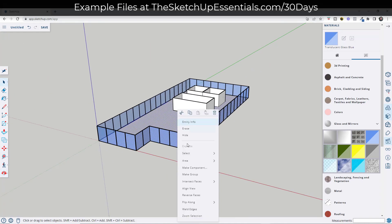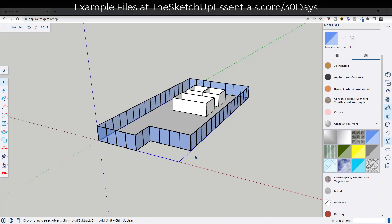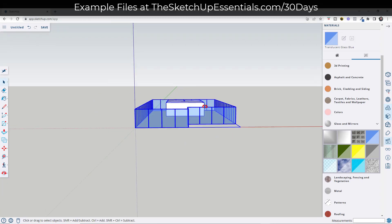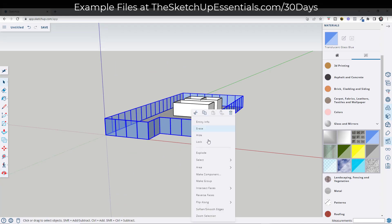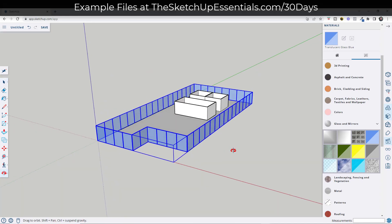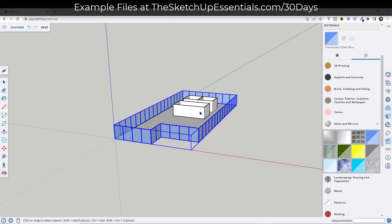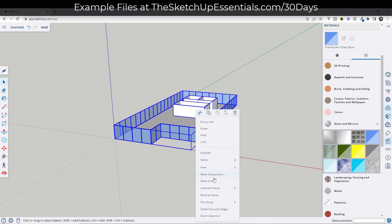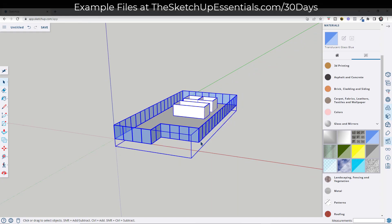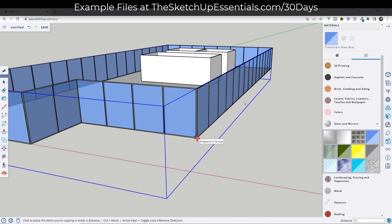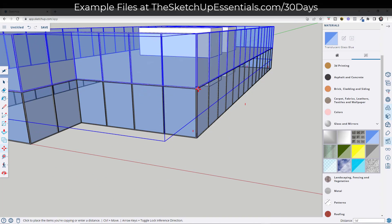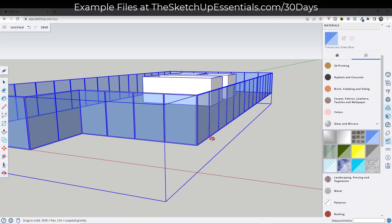I'm going to take the floor, put it in a group, then take all of my glazing and — deselecting with shift-click — put that in a group as well. This basically makes up one level. You could take this whole thing and group it, or make it a component depending on whether your levels are going to be different. In this case, I'm going to make my levels a little bit different, so I'm just going to move this up.